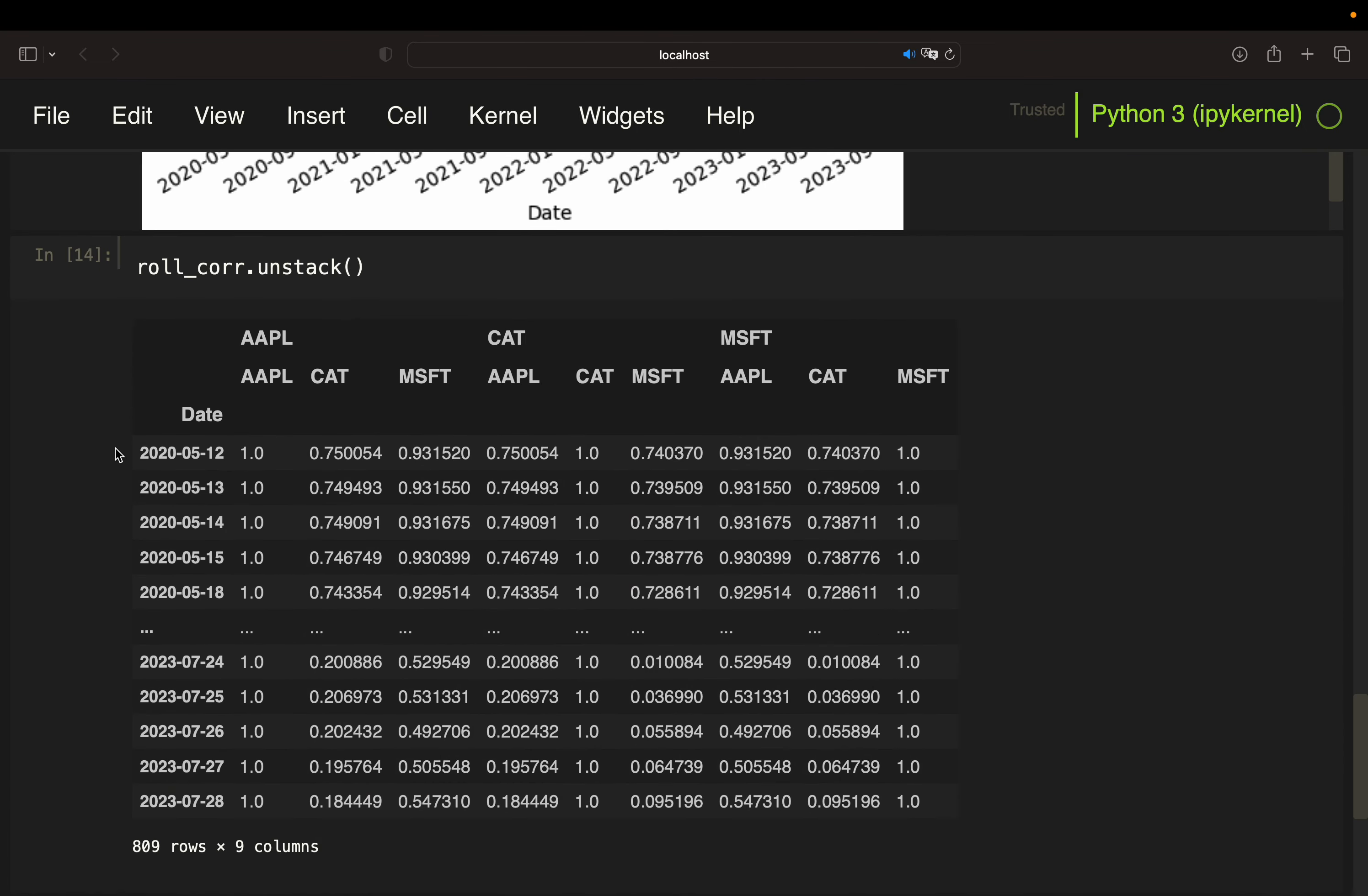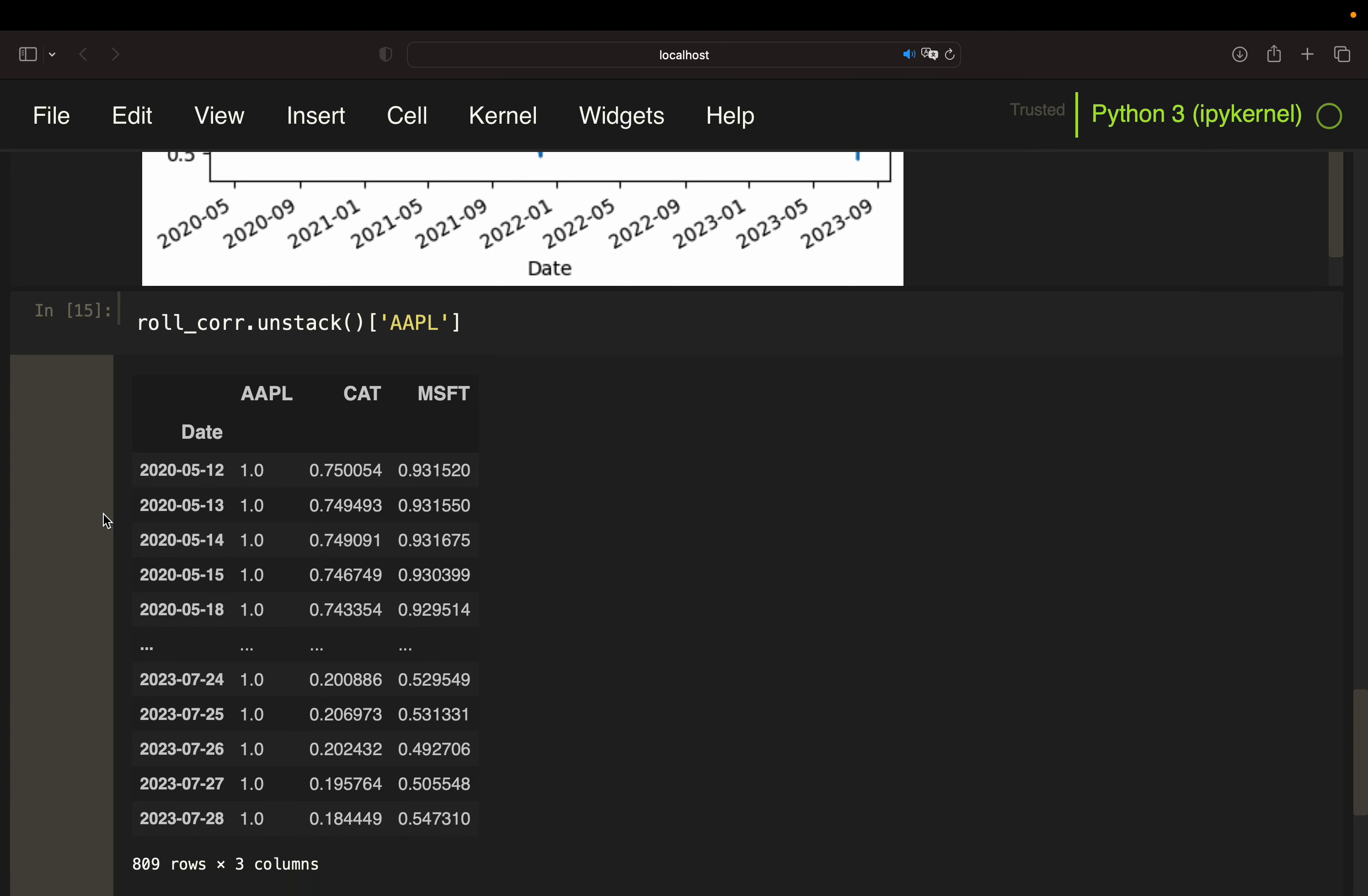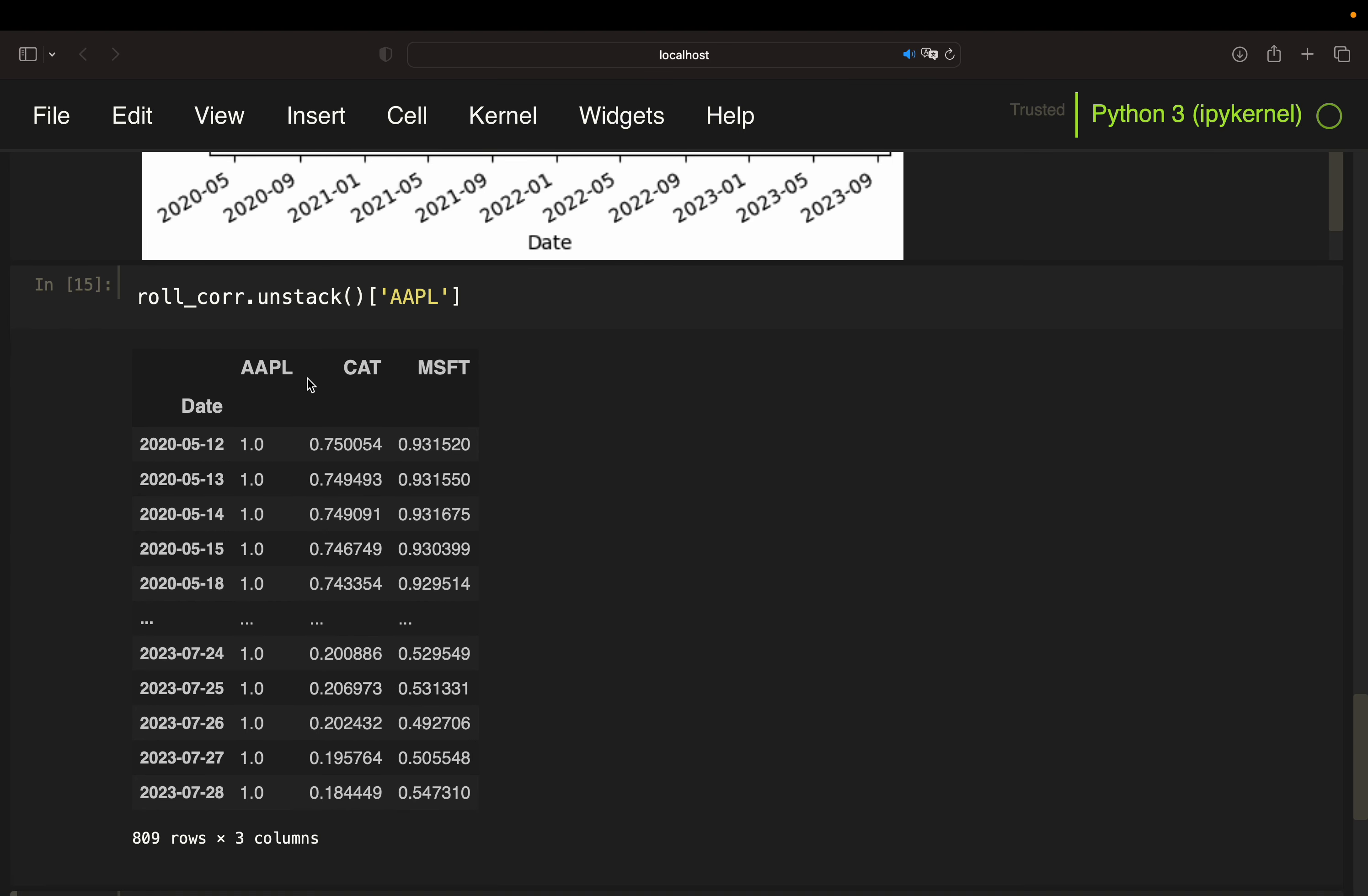So by unstacking, I'm getting a multi-index now on the columns. So if I would just screen for the Apple correlation coefficients, I would provide Apple here. And now you see I'm getting, this one is always one, of course, because Apple versus Apple.